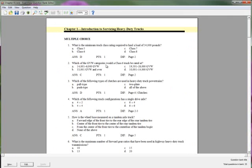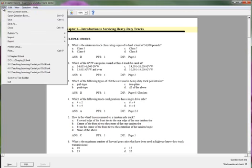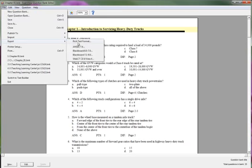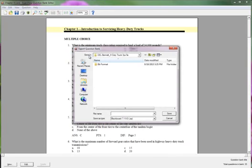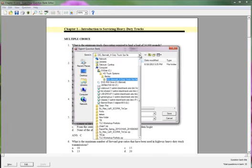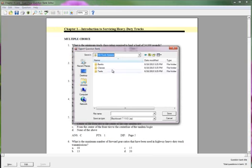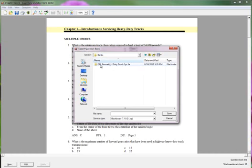All you have to do once you open the test bank in ExamView is click File, Export, Blackboard 7-9 to 9.0. And so I'm going to put this file that's going to be created into truck systems, oops, banks. Into the BB format folder.